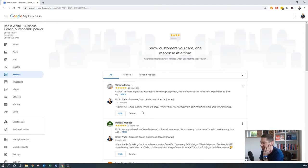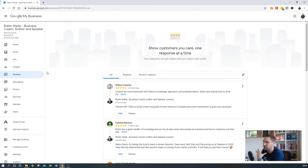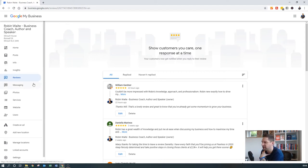And when people do leave reviews, do make sure that you go in and reply to them. Because obviously all of these things just help with Google's algorithm and it shows that you're active on your Google My Business listing and it will put you up to the top.